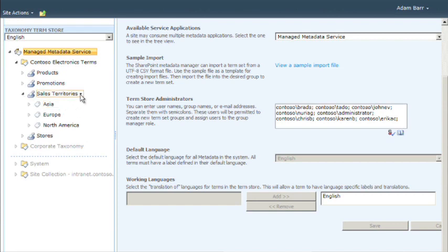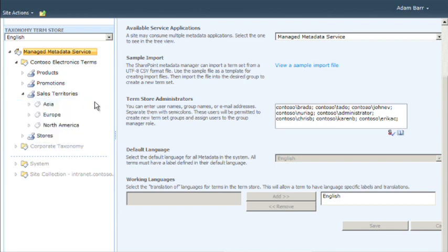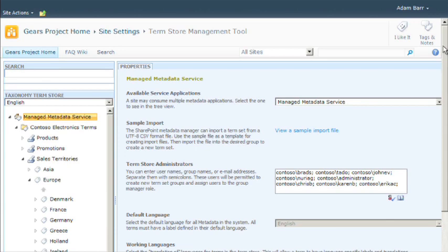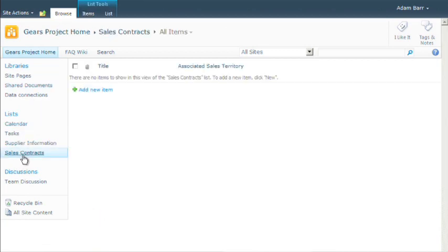Okay, now that you have created these metadata terms, how do you now get them in your lists and libraries? You add a Managed Metadata column type to your list or library. Recall that SharePoint 2010 provides several kinds of column types, single line of text, number, and date and time being a few. The Managed Metadata column type allows you to add a column to your list that points to some place in your term set hierarchy.